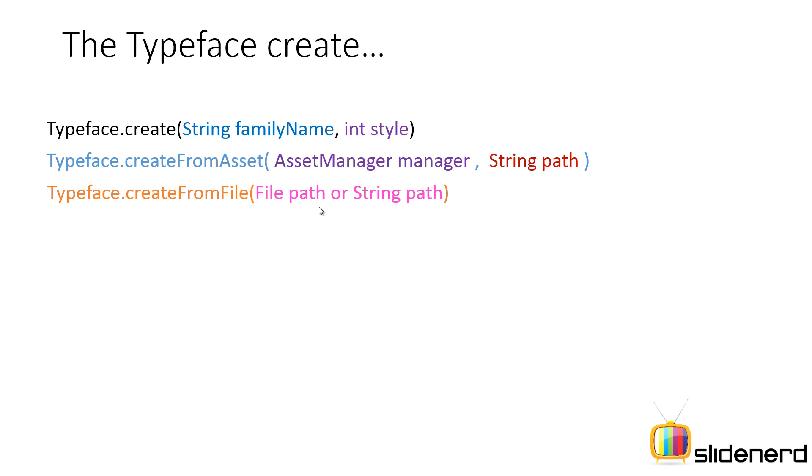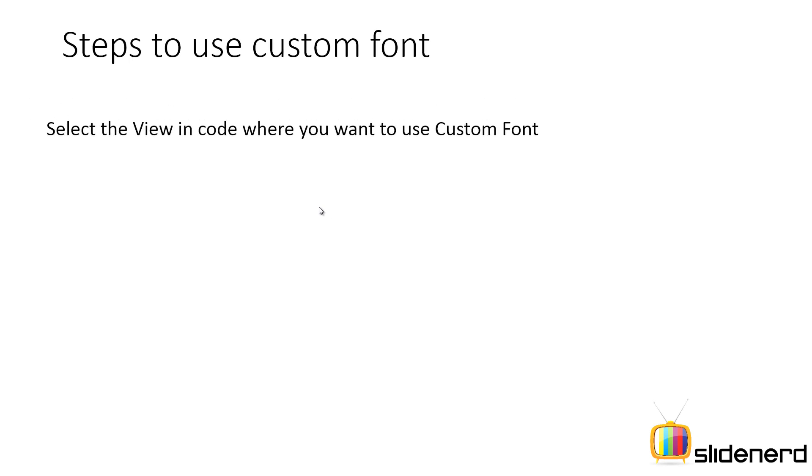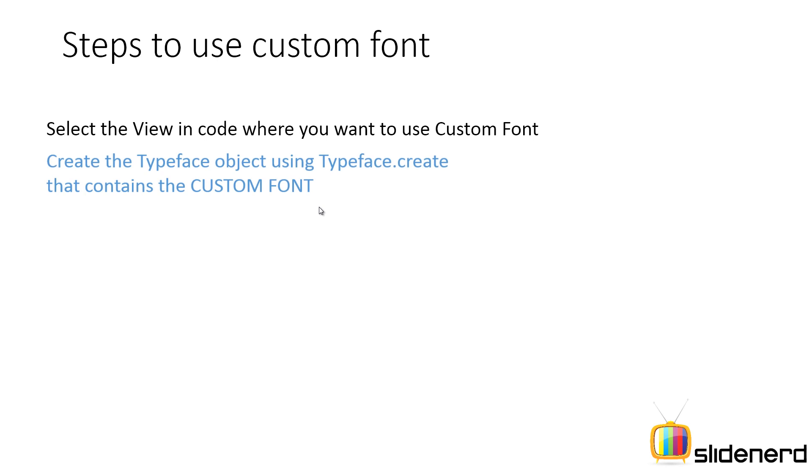So let's actually go ahead and see what are the steps to load a custom font inside your app. First of all, select the view inside code where you want to use custom font. It may be possible that you have a text view inside which you want to load custom font and it is there inside XML. You need to bring that text view inside Java code.